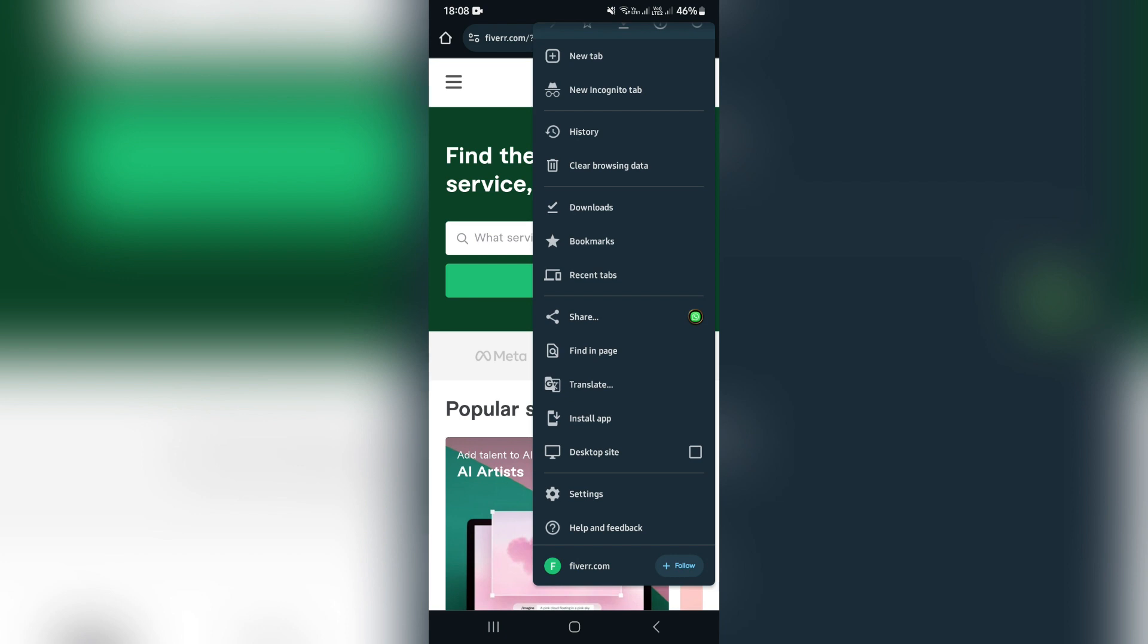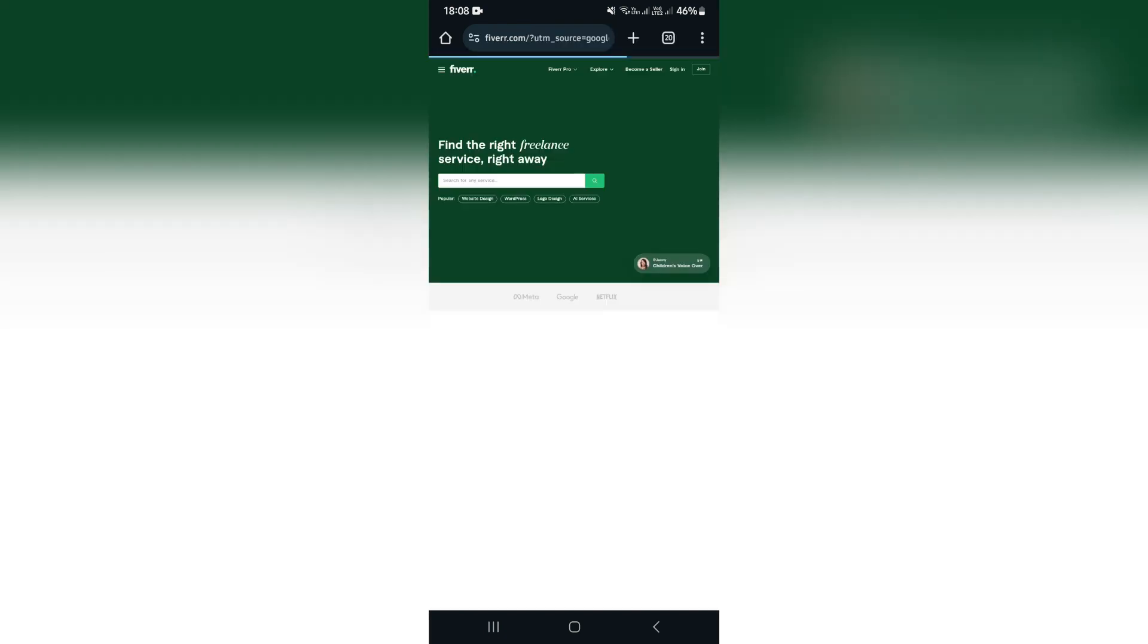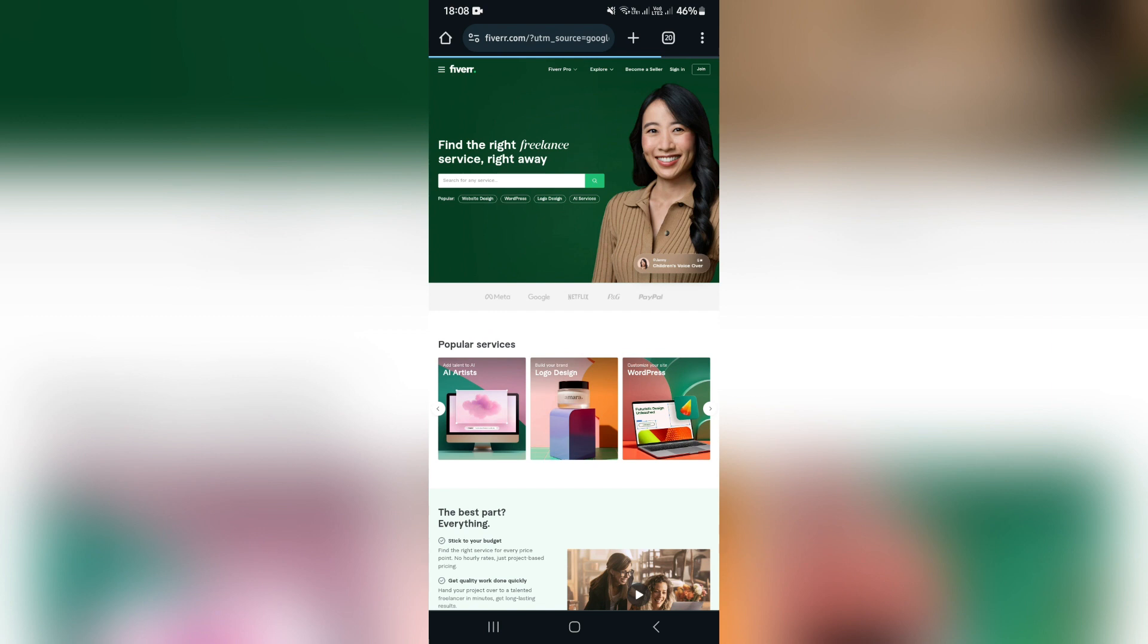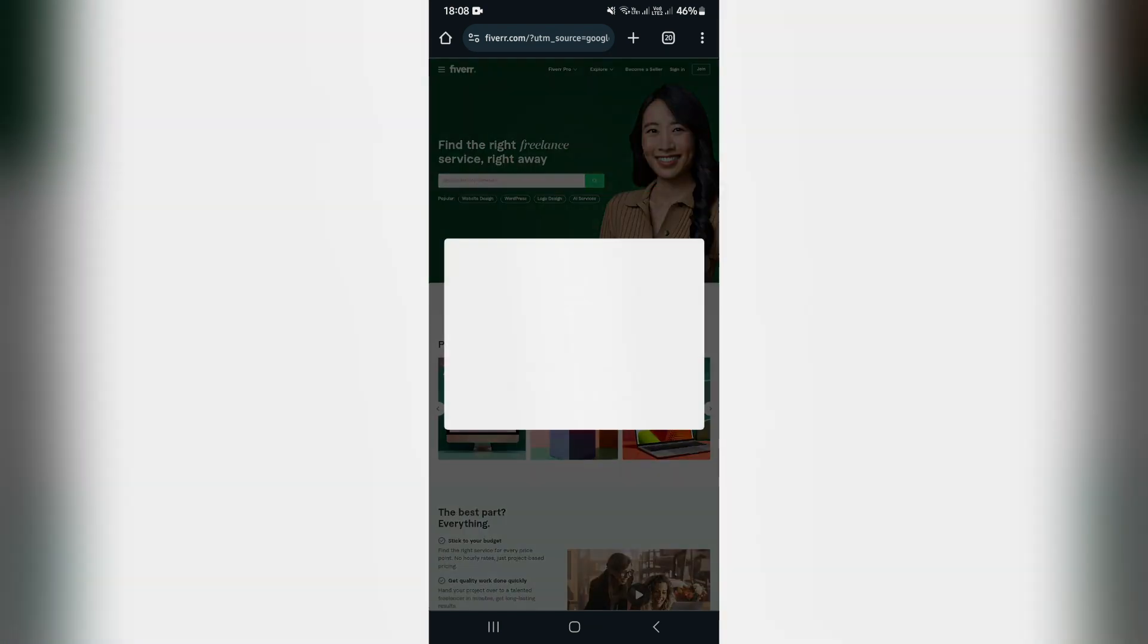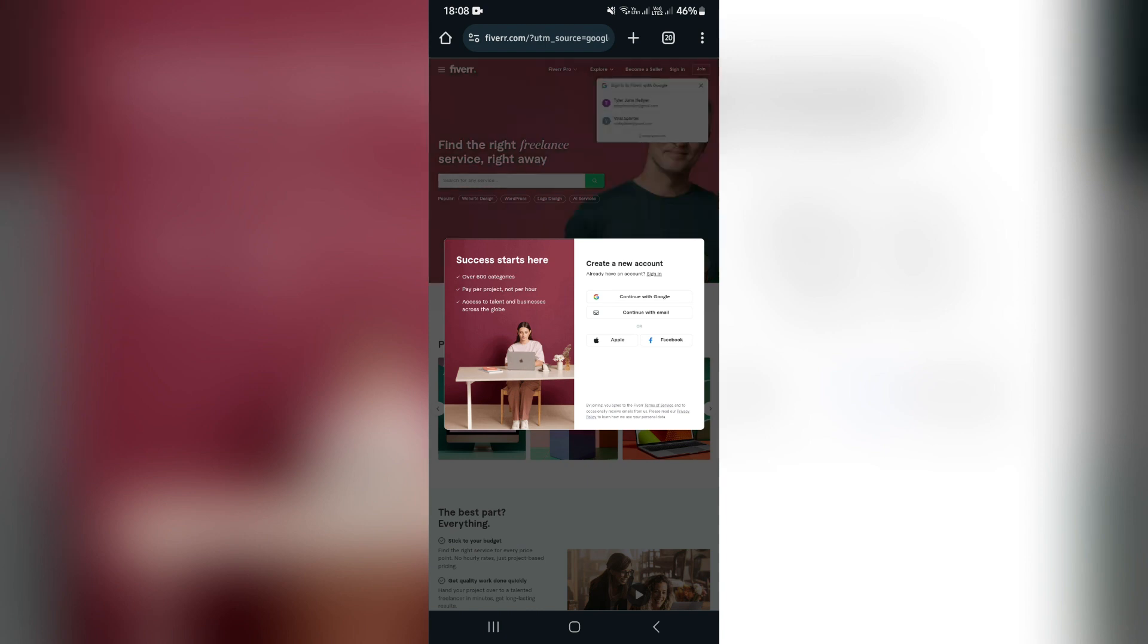Once you have located desktop site, you can tap that. What it will do is it will format this page in the same format that your computer or your Mac will process this page. Now this is essential to actually creating this seller's account.